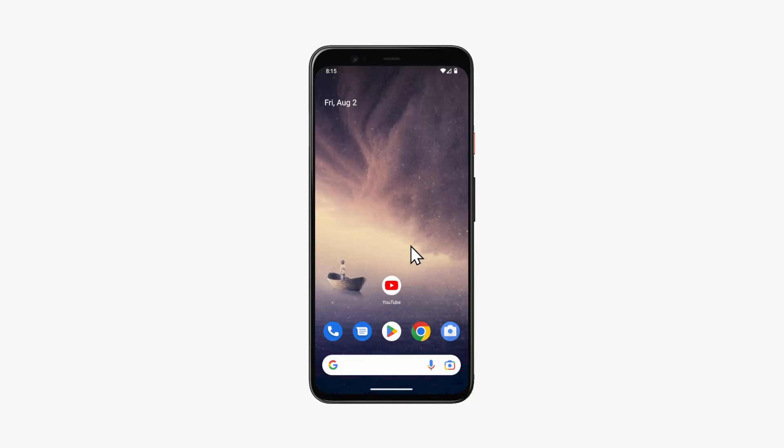In this video, I will show you how to delete YouTube history on your smartphone. First of all, launch the YouTube app.